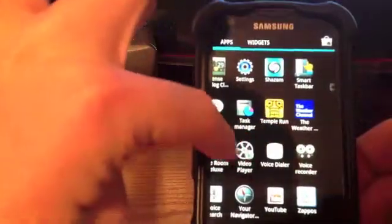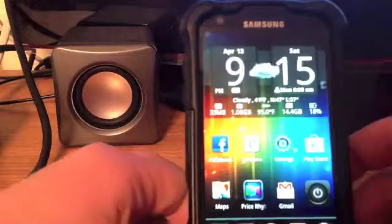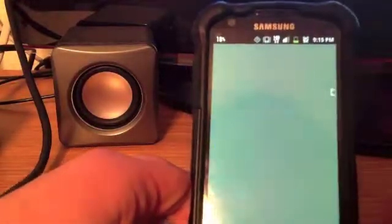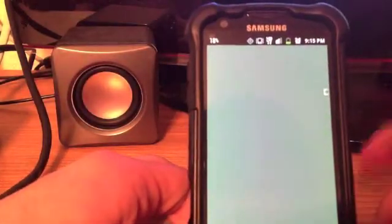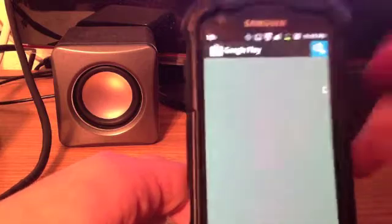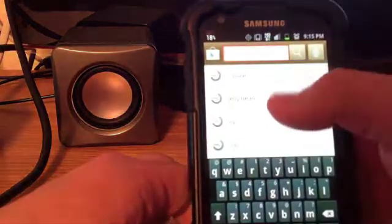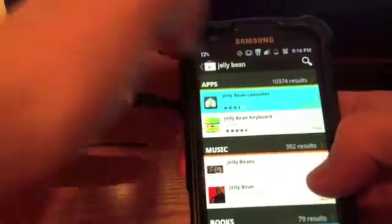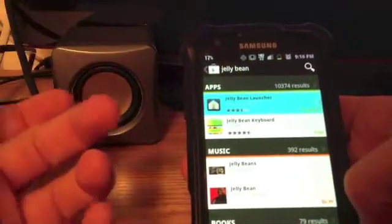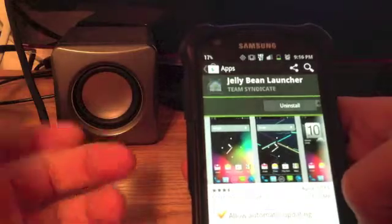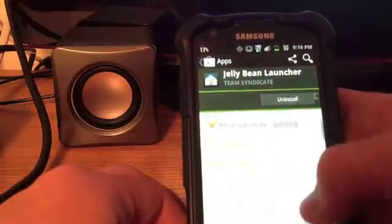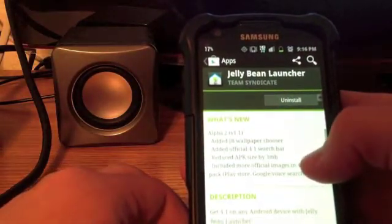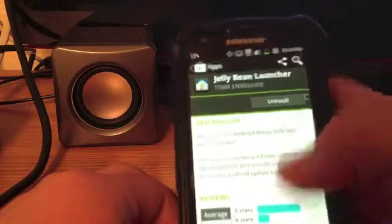This is a lot different from what I was using before — way, way newer. I'm going to show you guys how to get this. You're going to go into the Google Play Store, hit search, and search for 'Jelly Bean.' The first app is Jelly Bean Launcher, and it's got three and a half stars — it actually works really, really well.